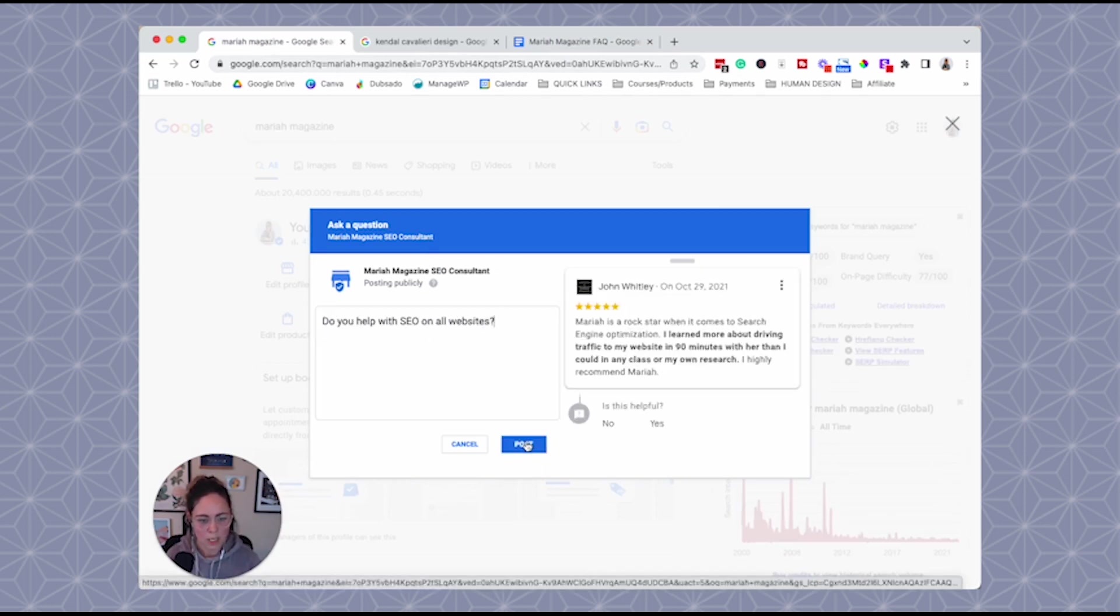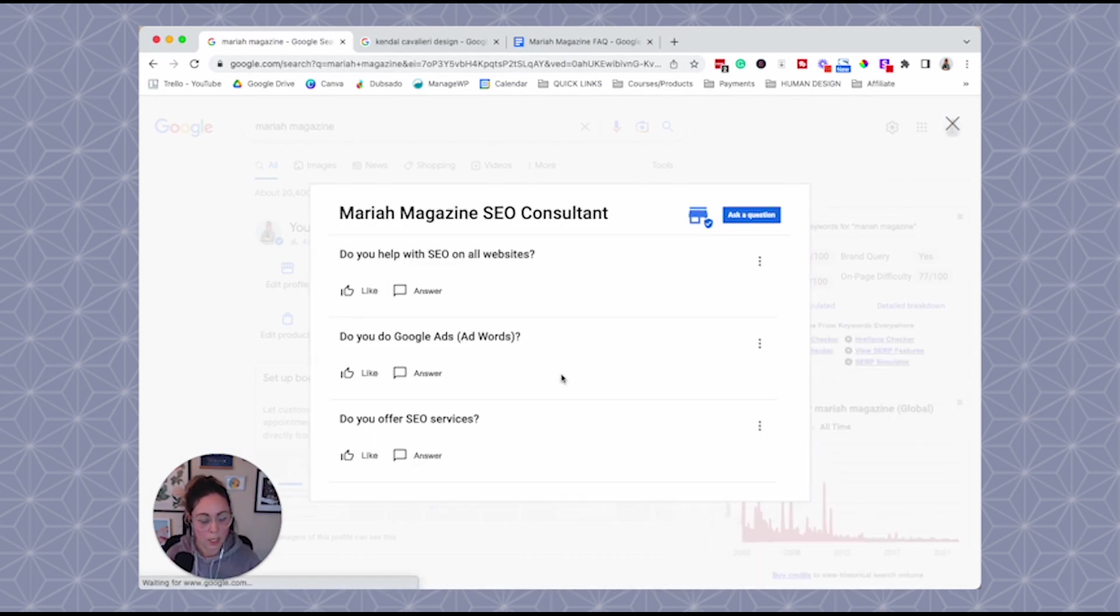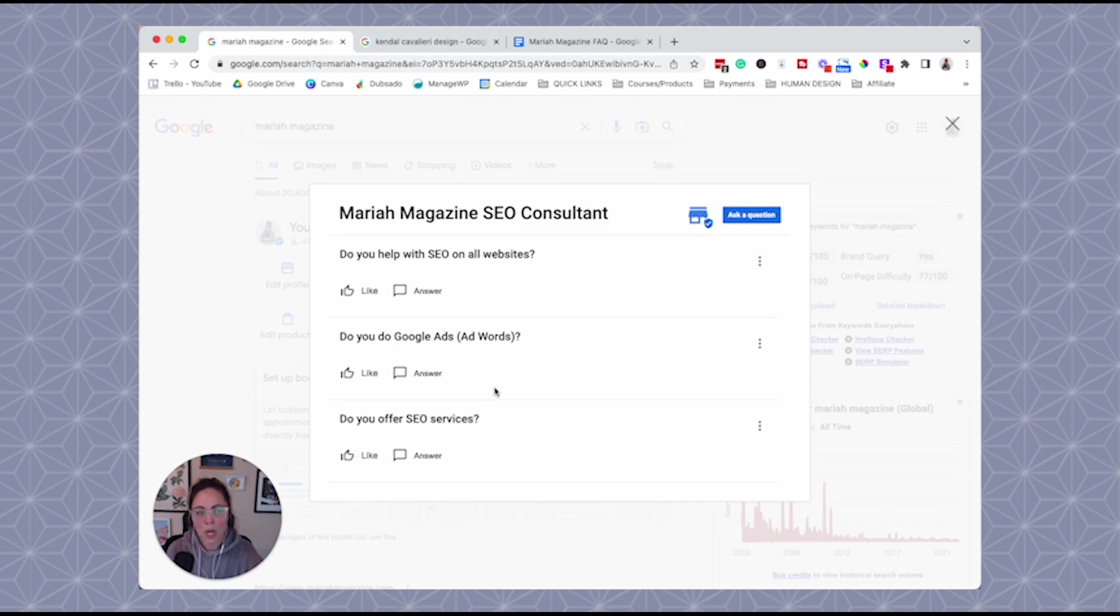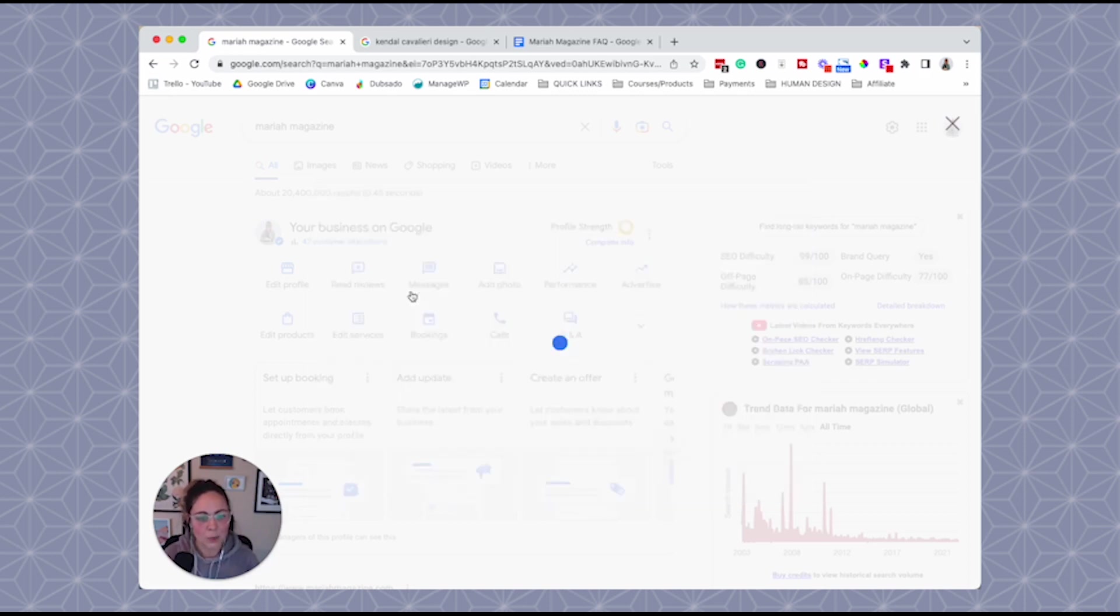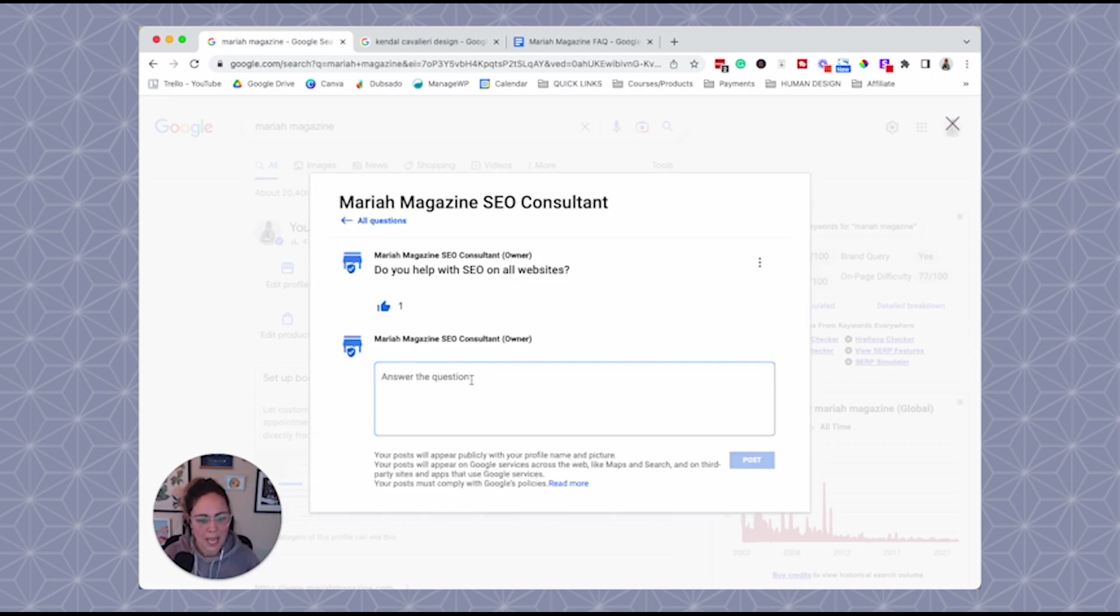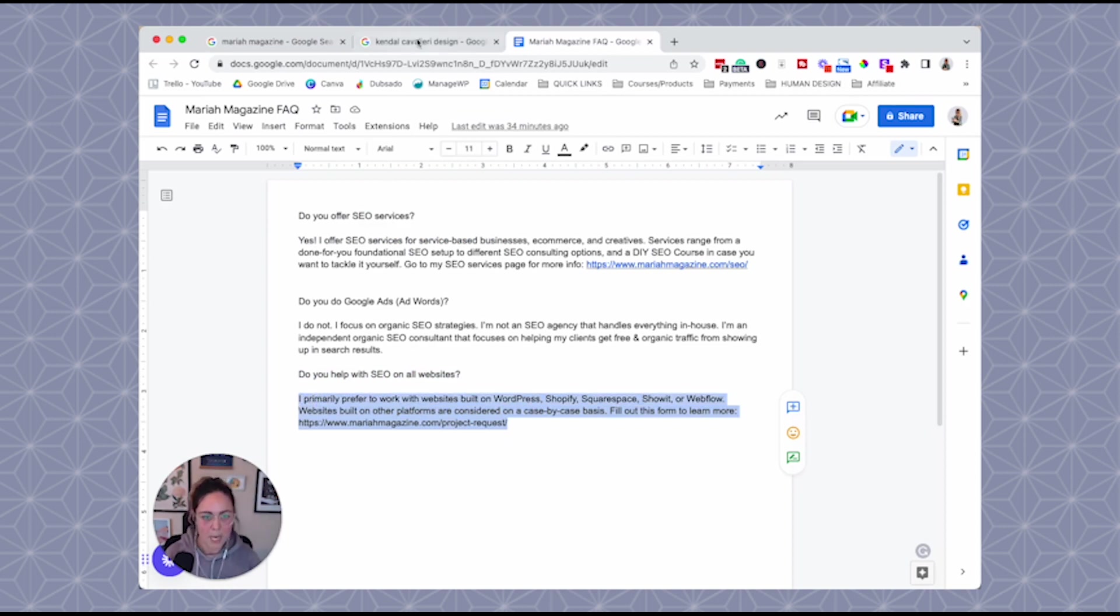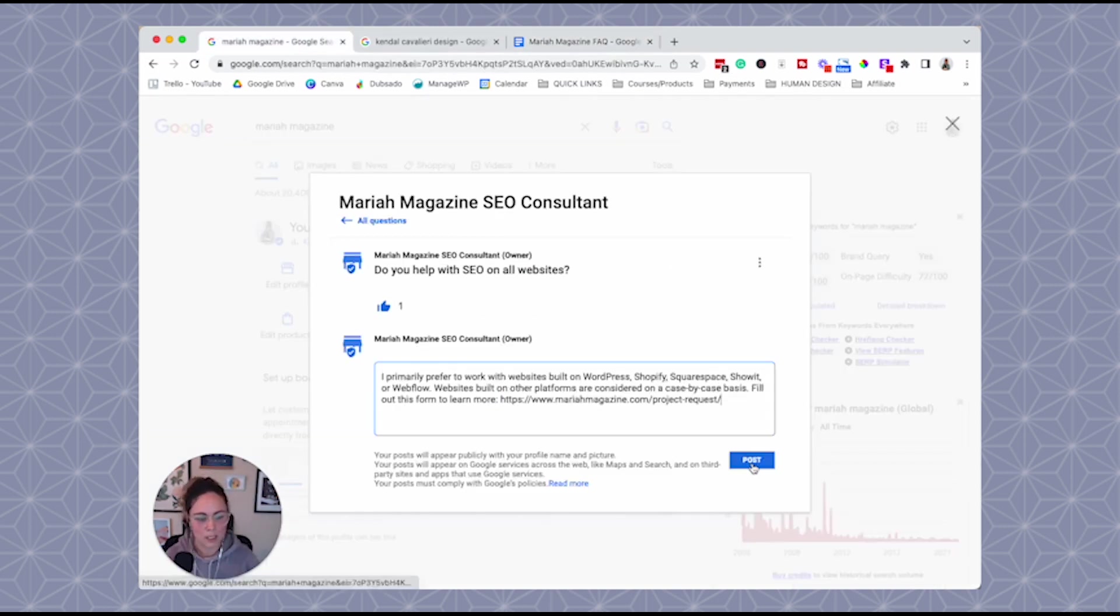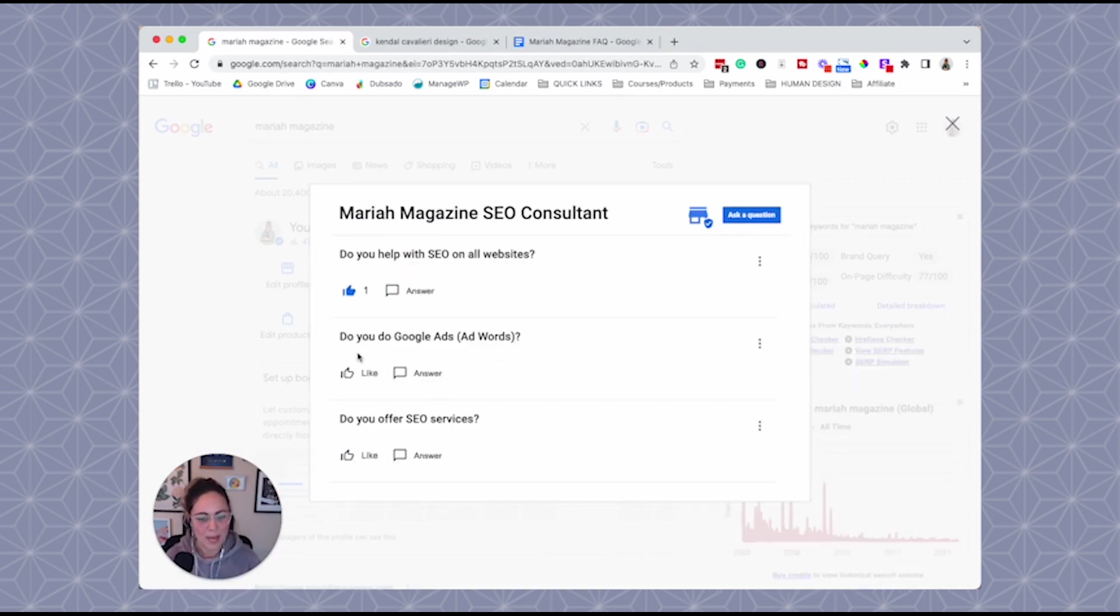So I'm going to click post right here, and then click done. So now you see that we have these questions that our clients or potential customers could potentially be wondering about. Now we can come in here and answer them as the business owner. So I always recommend just thumbs upping it, give the question a like, and then we're gonna answer this question. So on all websites, I'm going to go ahead and just pop this one in here, and then click post. Cool. So let's go back.